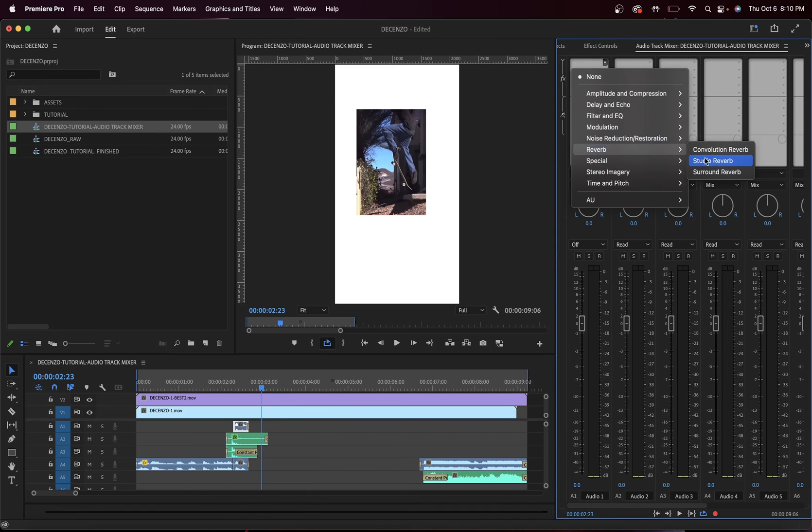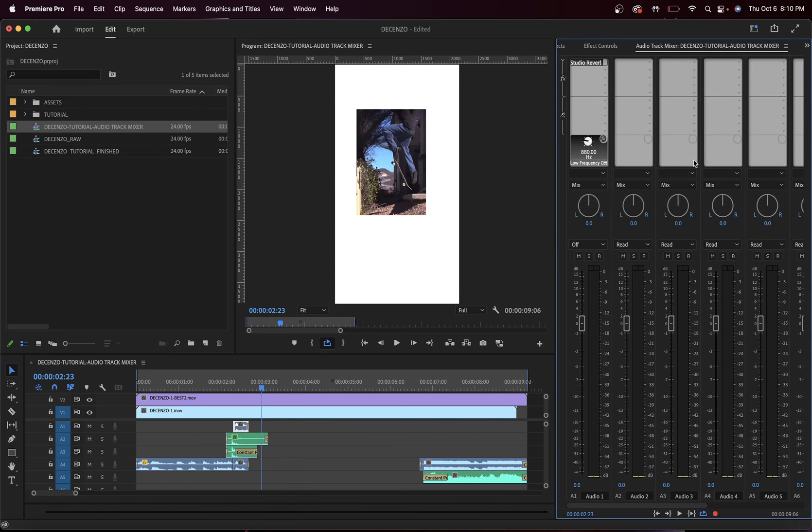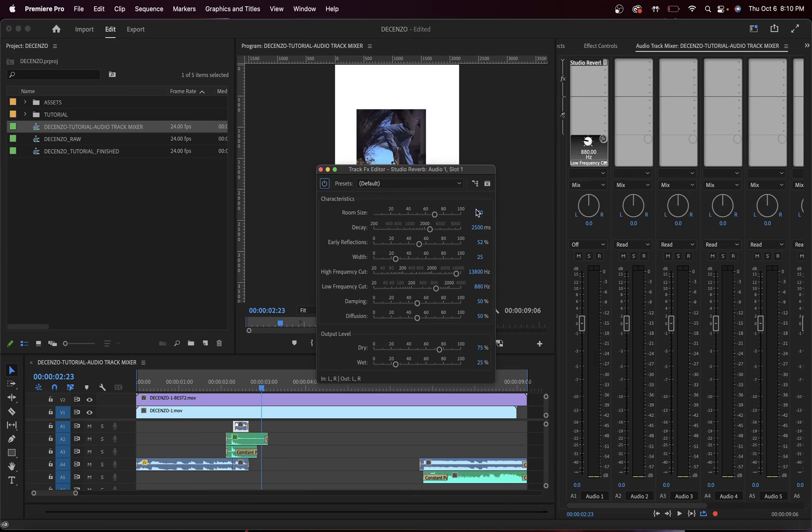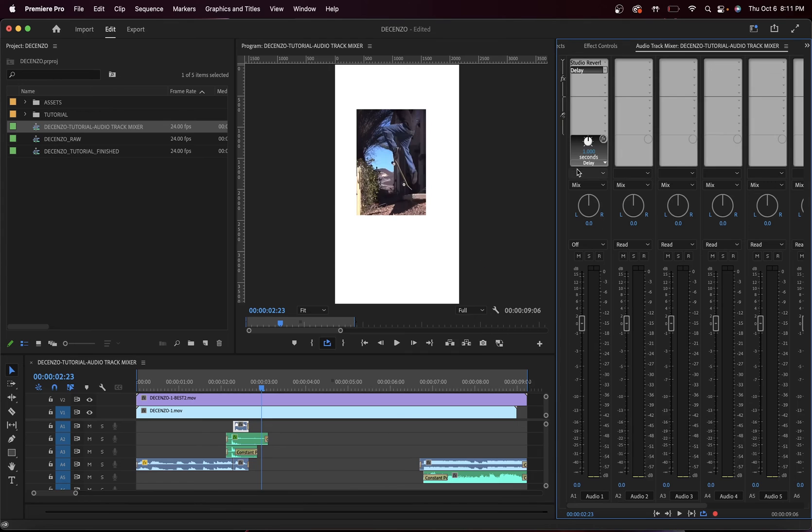Select Reverb, Studio Reverb, and double-click it right here to open up the properties. Right now we're just going to do decay up to 10,000, keep it out one second, and let's hear it now.